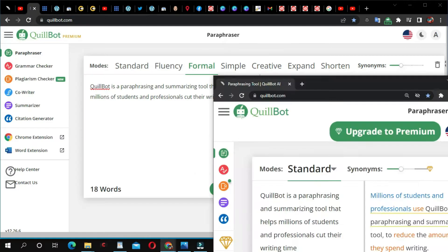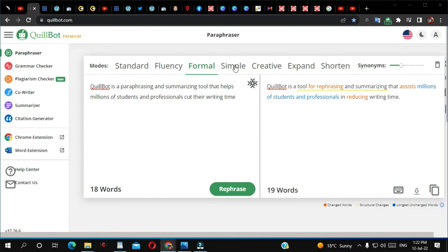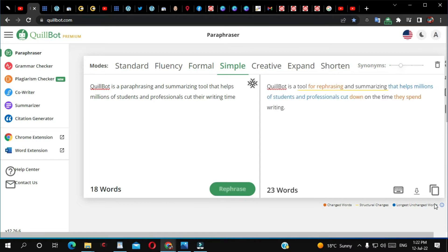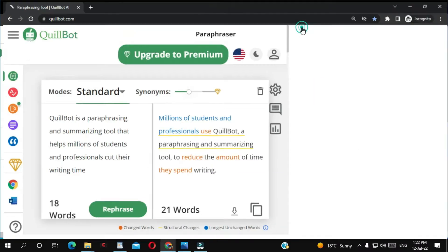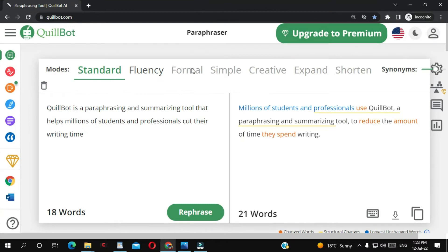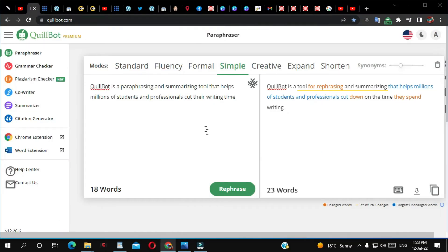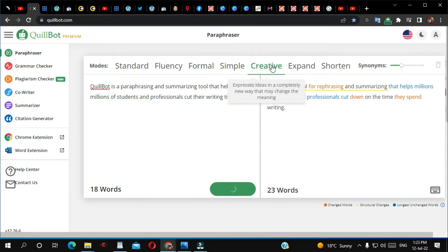I'm going to do the same paraphrasing using simple mode — I'll click simple. This is how it looks with simple mode. On the free version, I cannot use this tool.